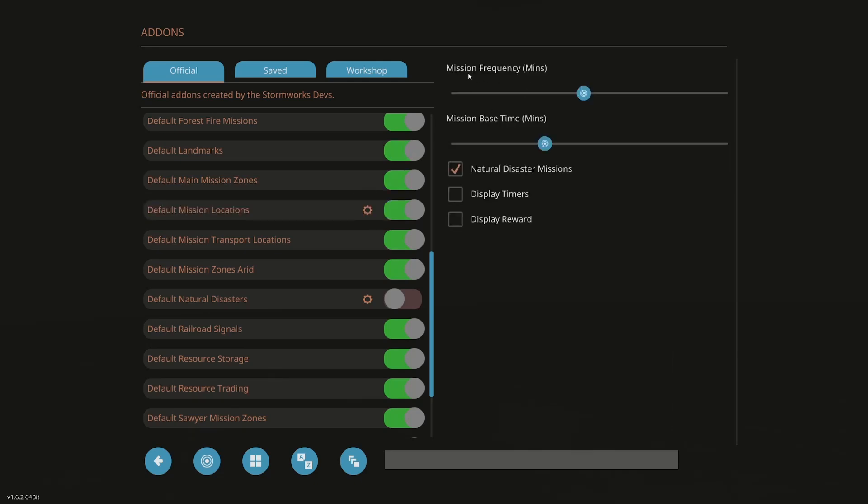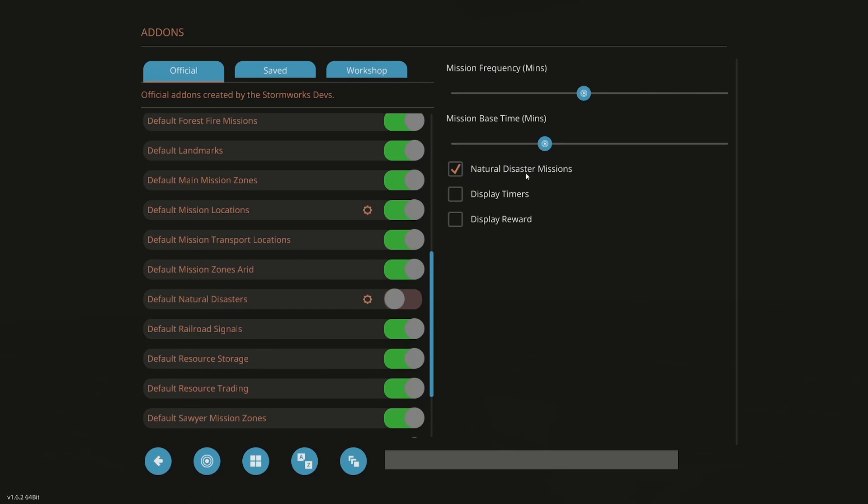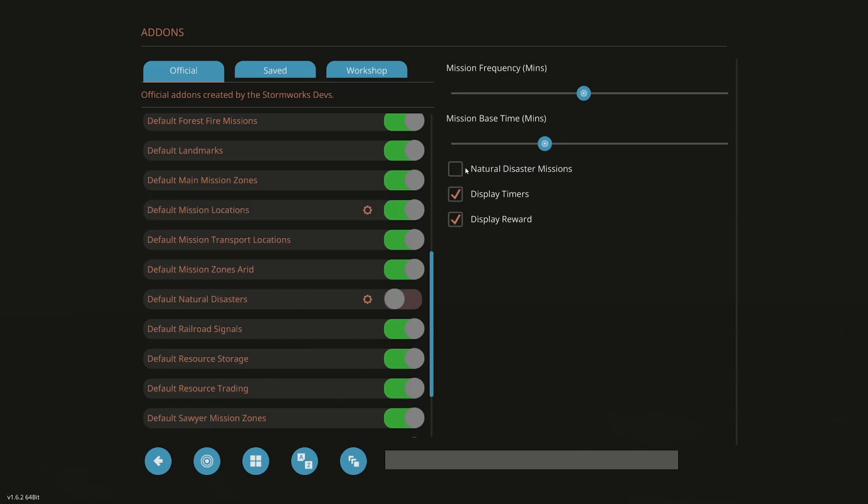You'll notice you get mission frequency, how often. So that's an hour between missions, which, again, you could sleep in a bed and accelerate that. Mission base time, 60 minutes. Now look at here. You have natural disasters checked. Okay. Uncheck that. Now you don't get natural disasters. So you also have to do that to get rid of natural disasters because these give you your default mission natural disasters.